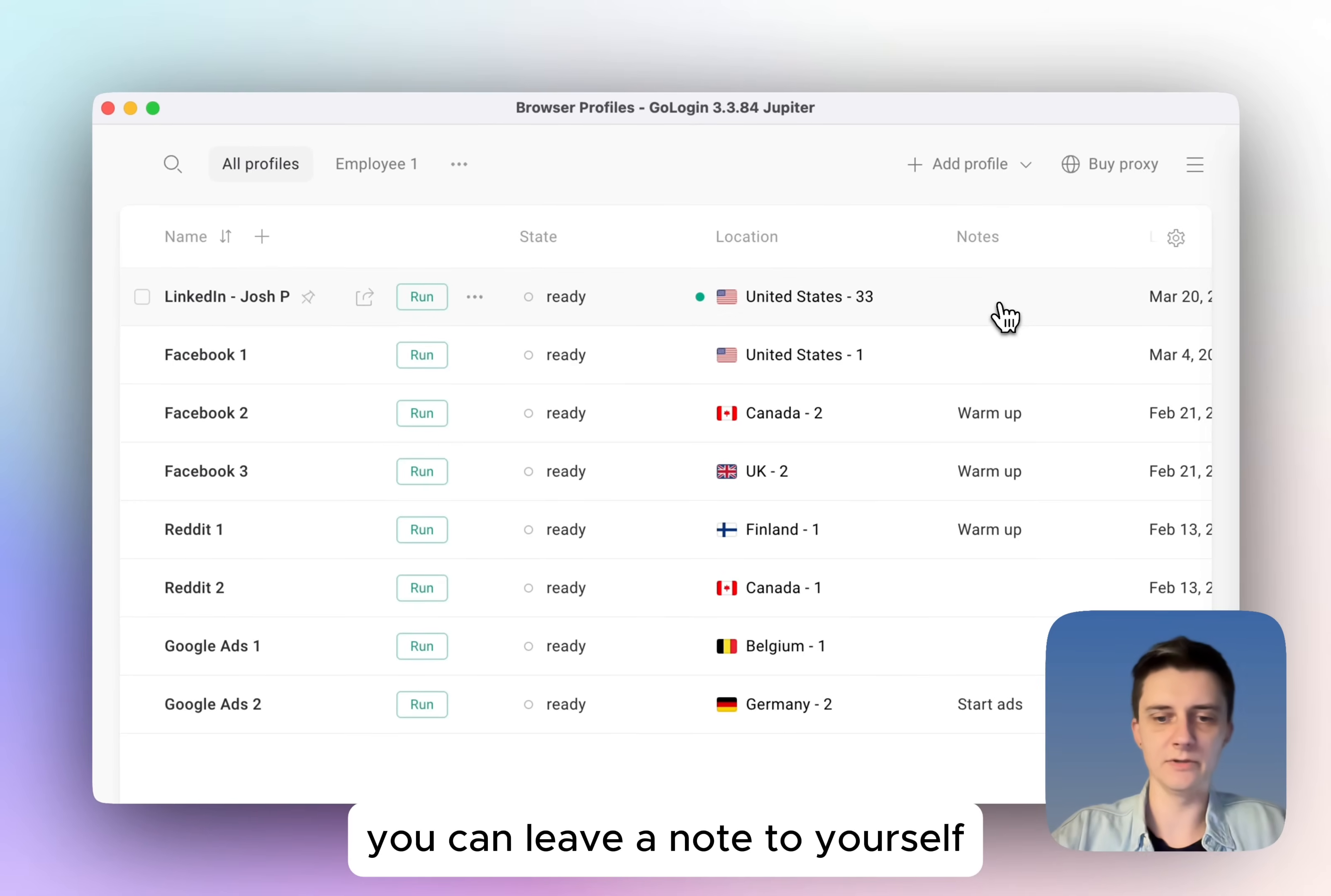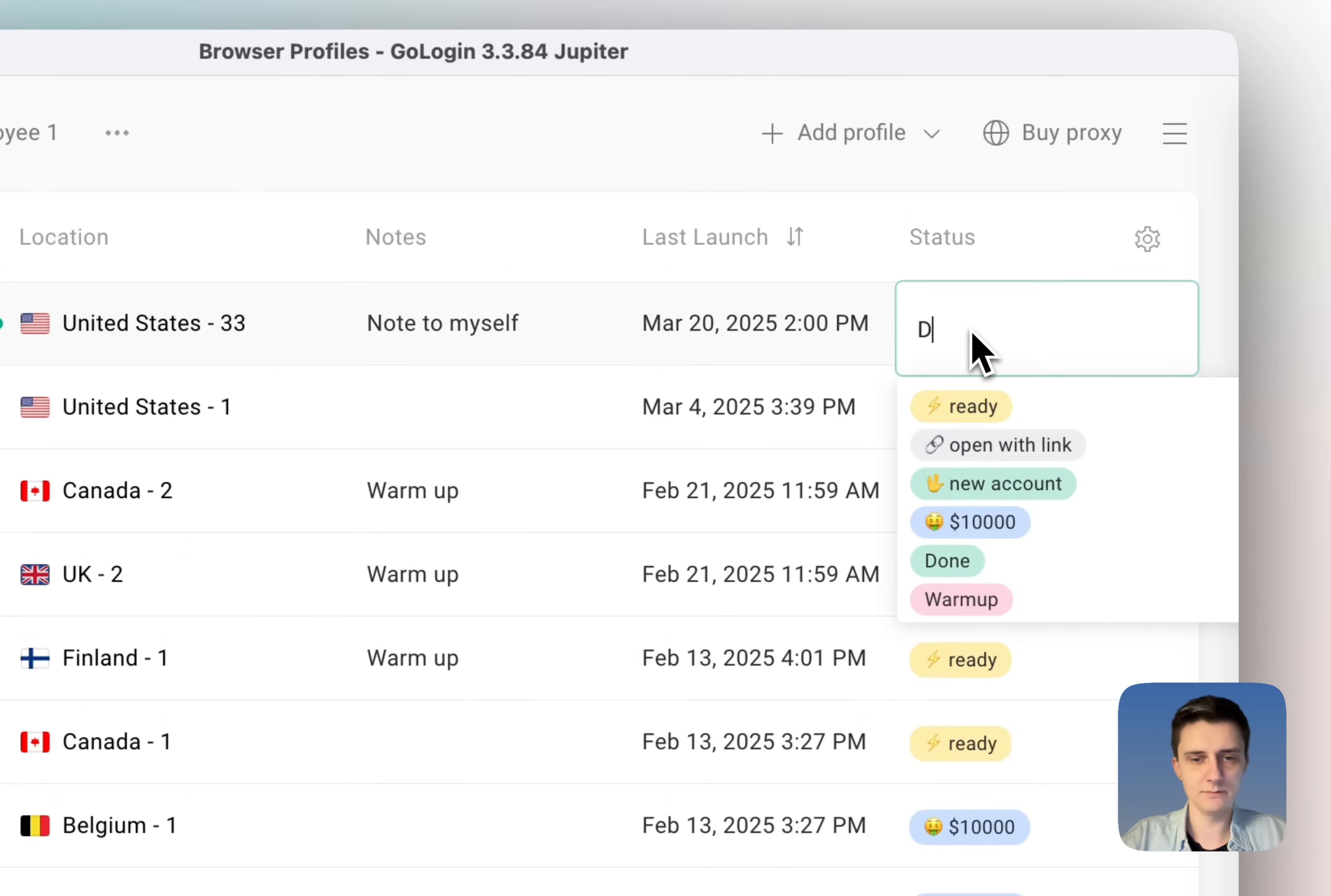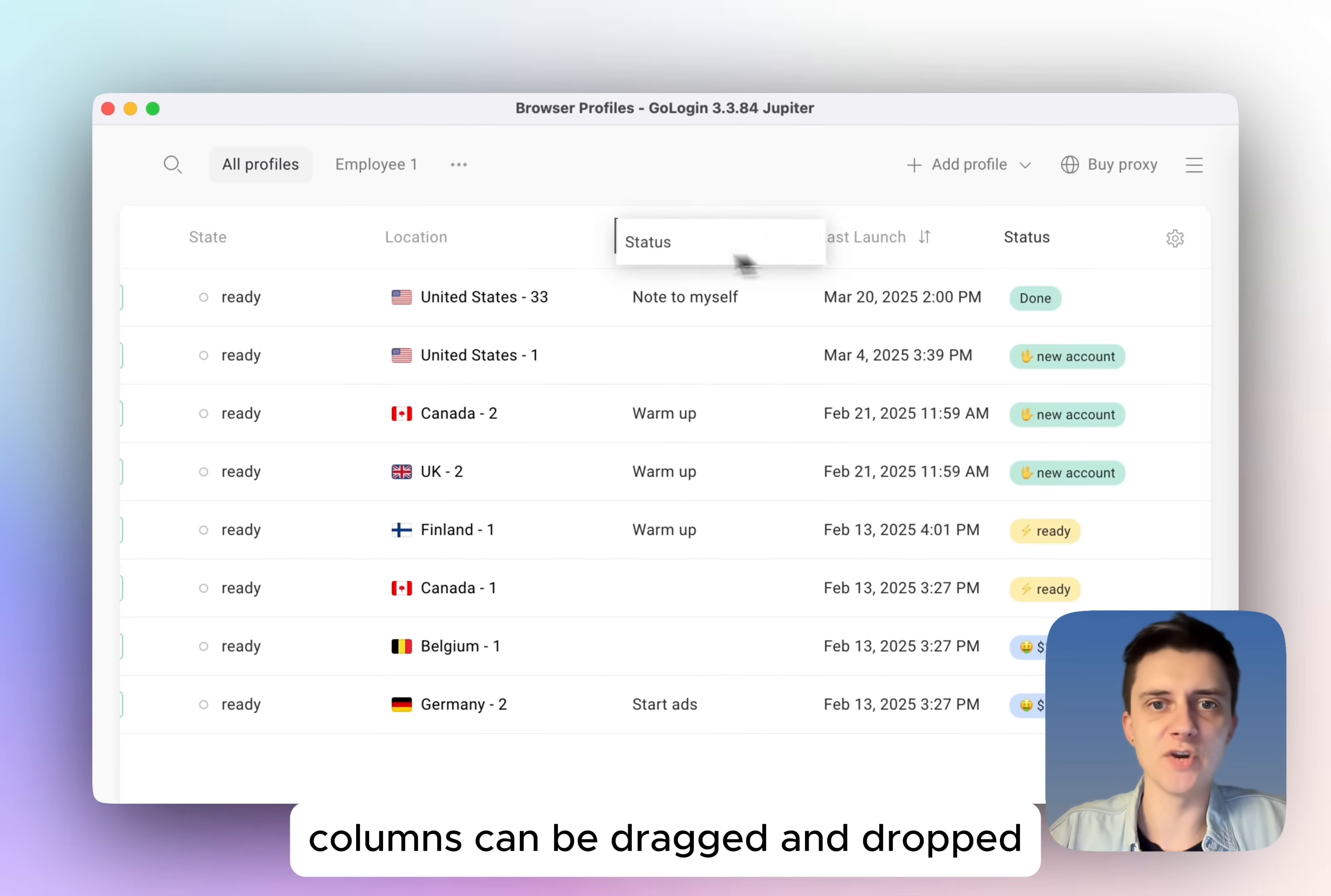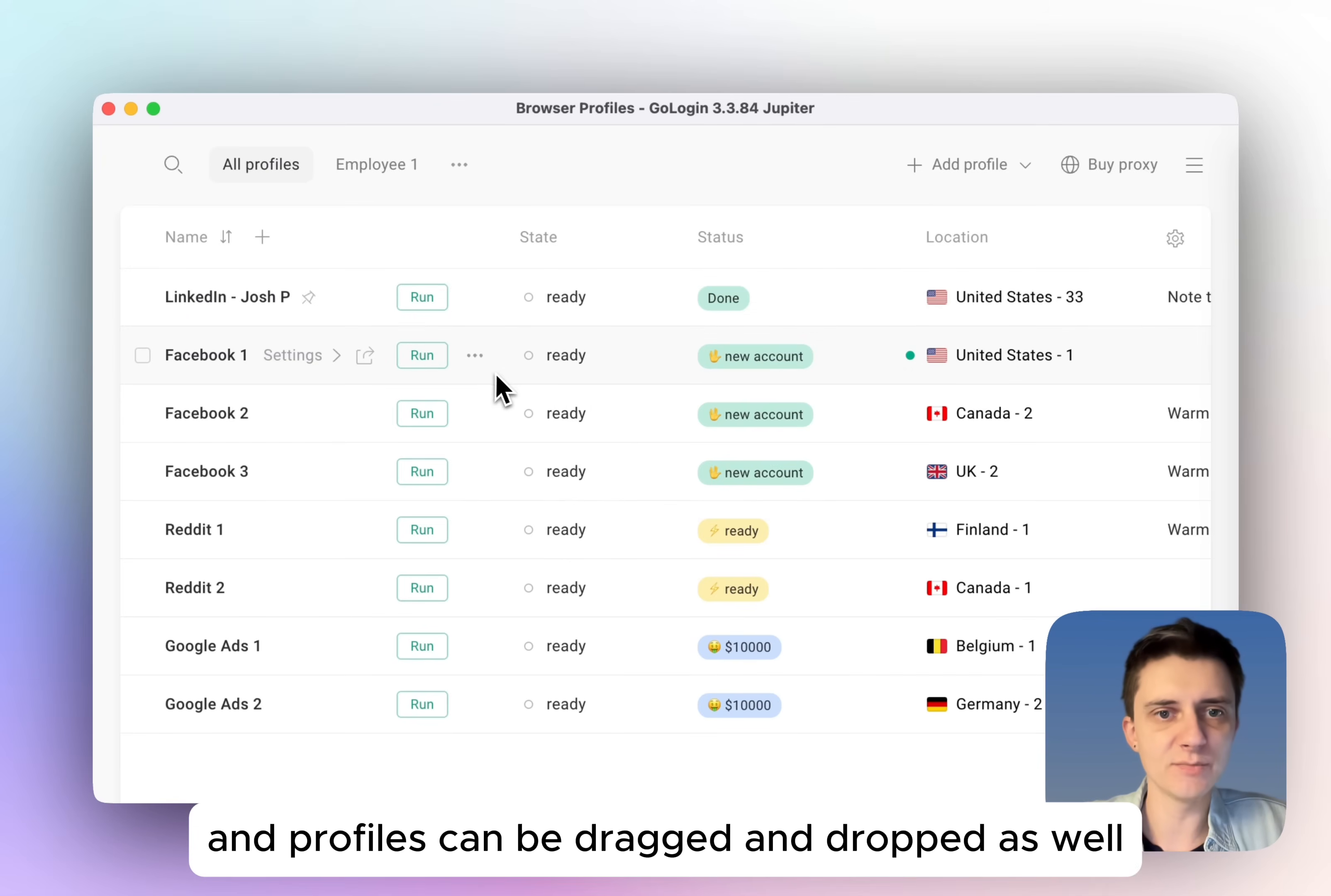You can leave a note yourself. Also, you can set a custom status. Columns can be dragged and dropped for convenience or for custom order. And profiles can be dragged and dropped as well.